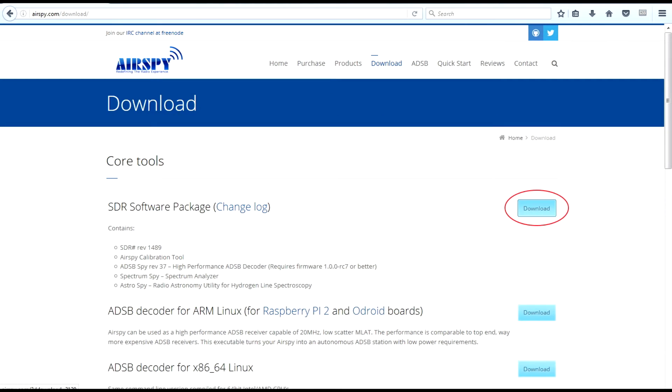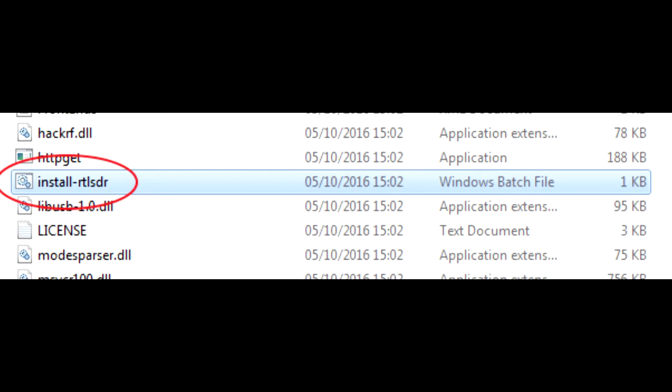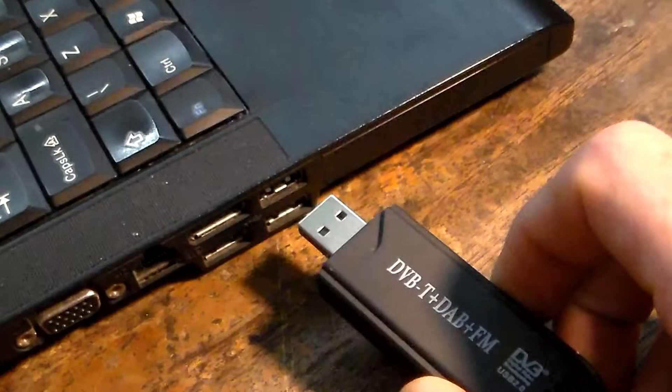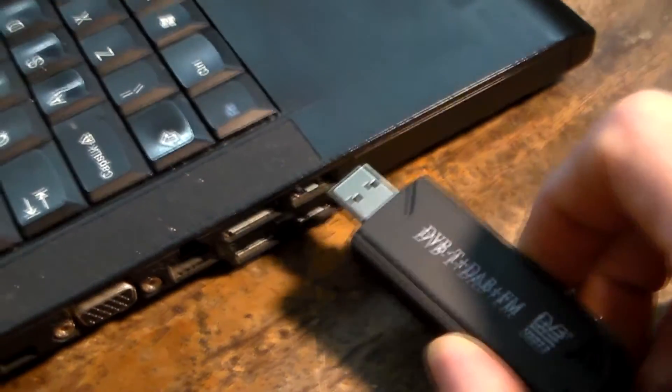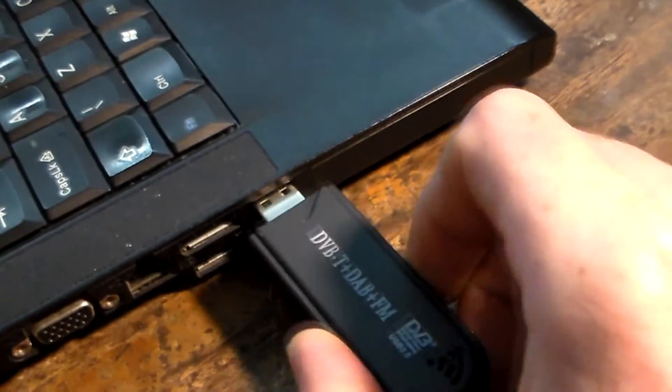Go to www.airspy.com, download the SDR software package, unzip all the files, run install rtl.bat. Now you can plug in your dongle.